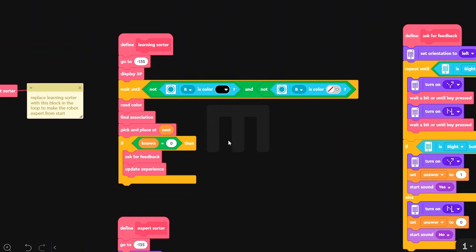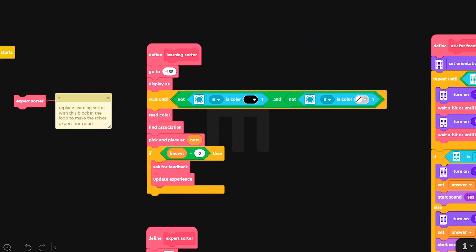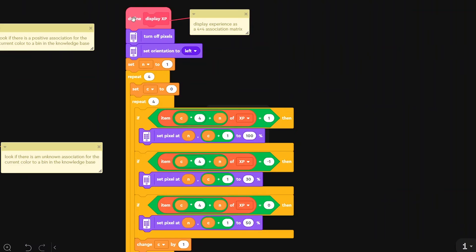Let's see how the learning sorter works. We go to a starting point and display the brain that I call XP — it's a list. We turn off everything, and then for each element, the XP list is a 16-element list, like having four rows composed by four elements. I light up at 100% each element which contains one, turn to 30% brightness each element that contains minus one, and keep at 50% brightness the elements at zero.